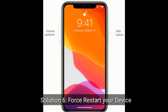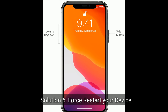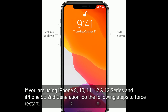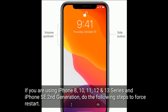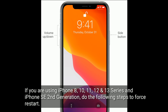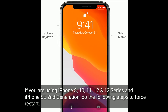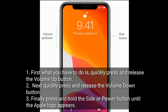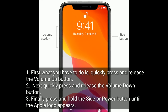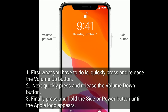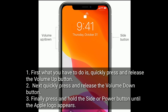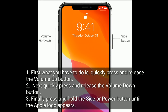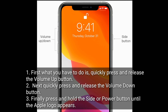Solution 5 is to force restart your device. If you are using iPhone 8, 10, 11, 12, or 13 series and iPhone SE 2nd generation, do the following steps: quickly press and release the volume up button, next quickly press and release the volume down button, then press and hold the side or power button until the Apple logo appears.